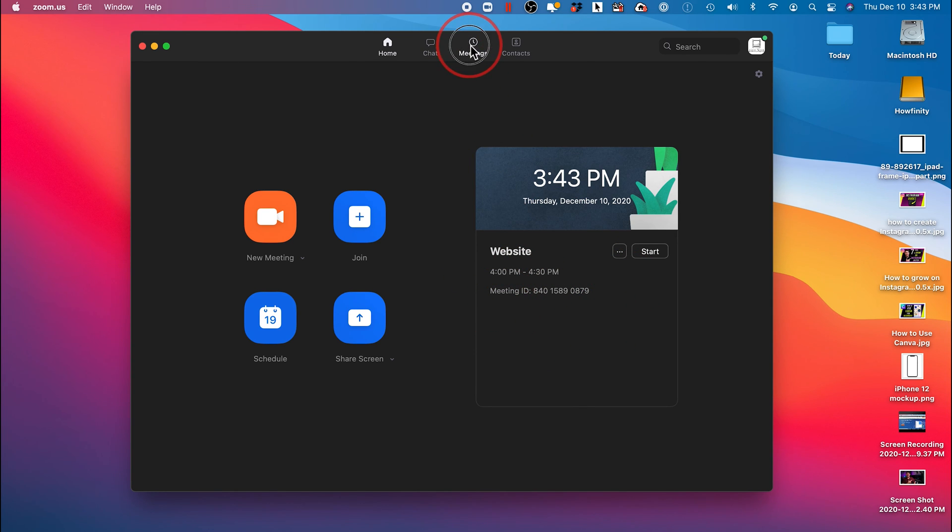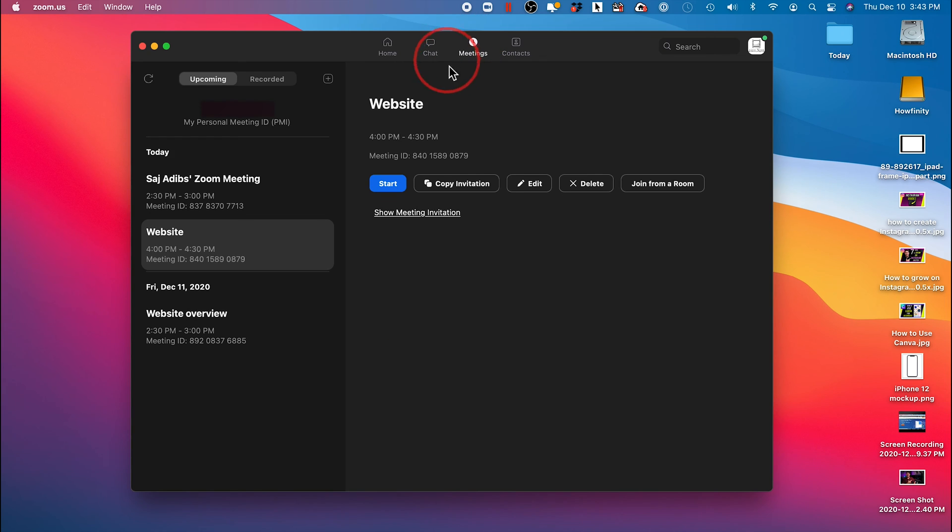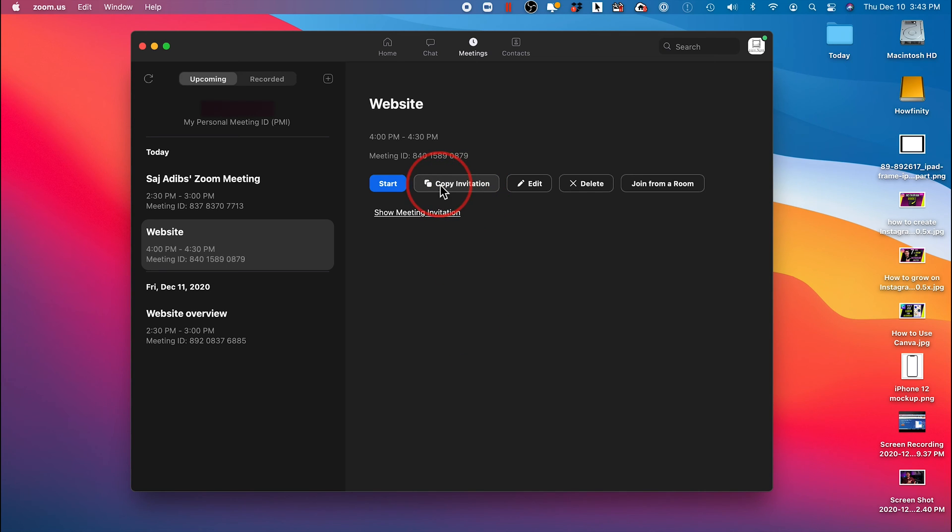And this will show you all the different meetings you have scheduled. To invite someone, all you have to do is press copy invitation. This will copy the meeting invitation, so the meeting room ID, the password, everything they need to know.